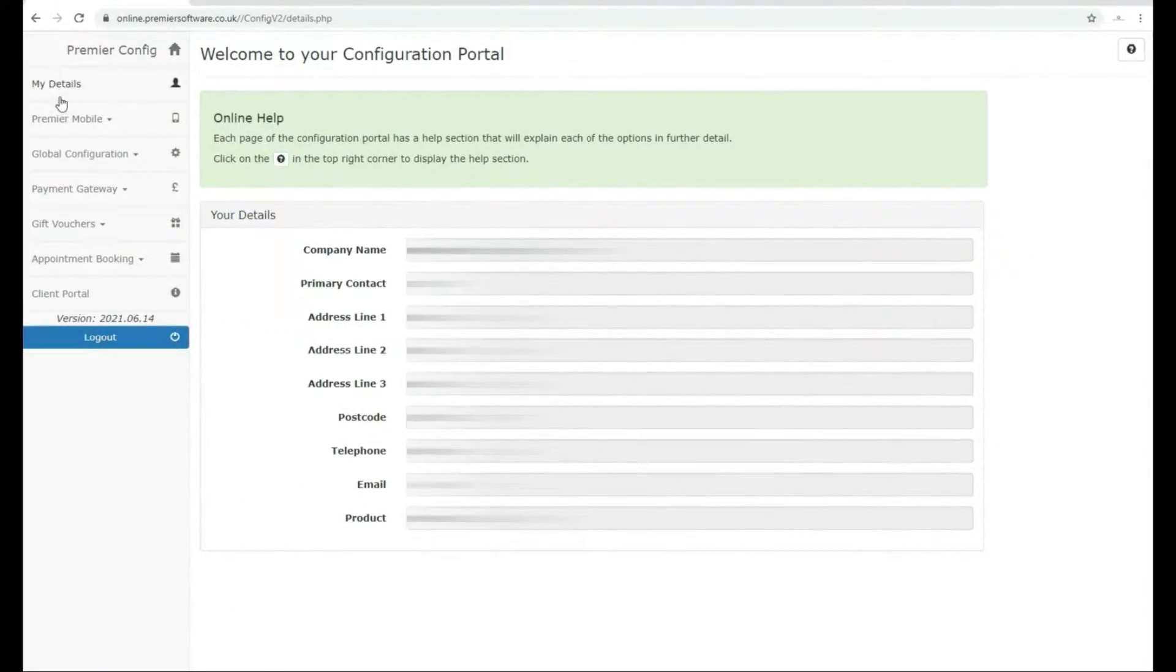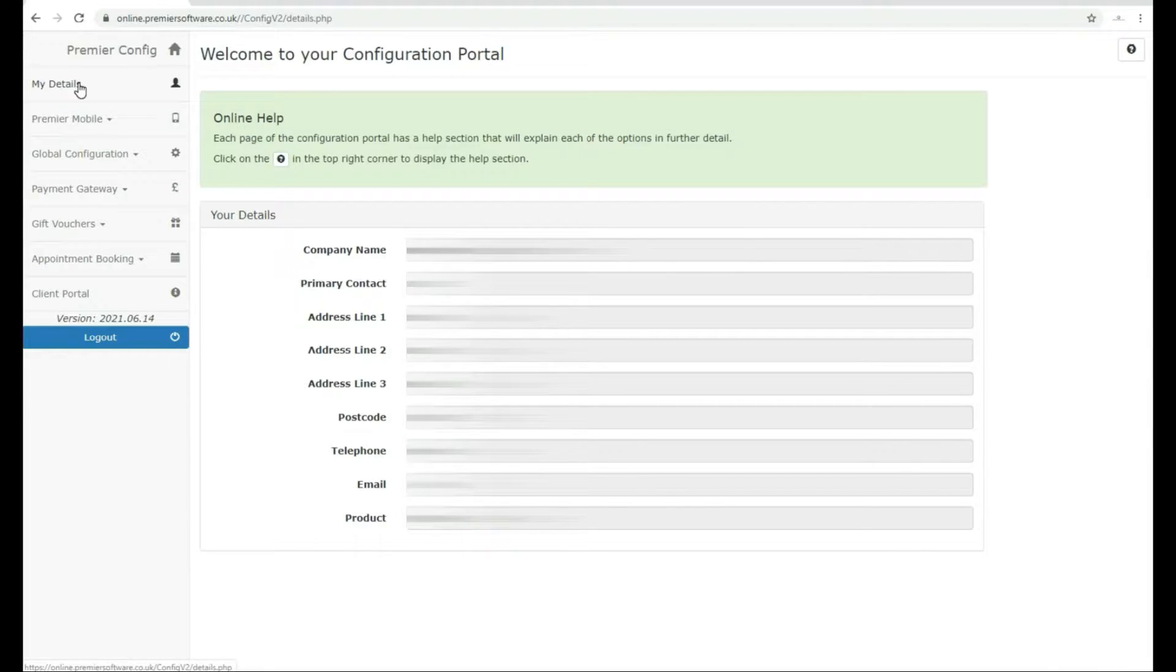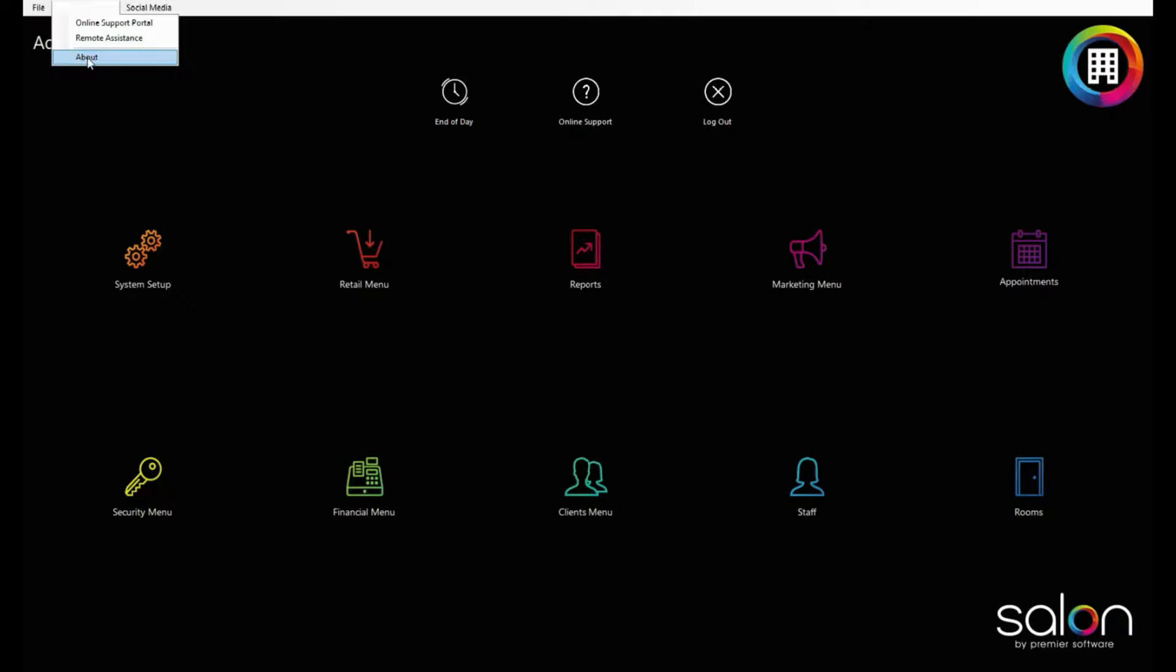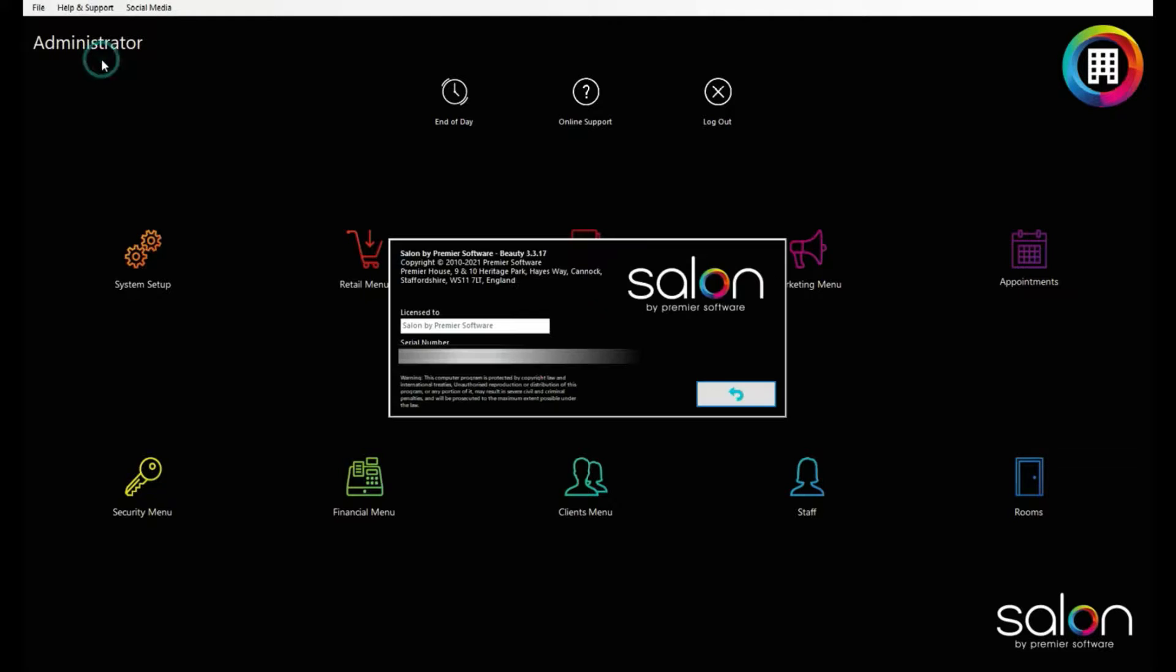First, make sure you have the postcode and serial number of your salon software. The serial number can be found in Manager or Administrator, clicking the Help and Support menu and heading to About.